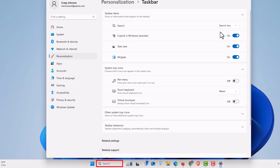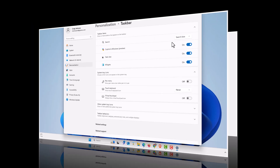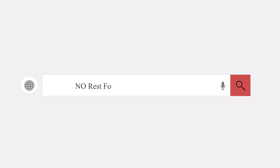That is how to enable or disable your search icon in the Windows 11 taskbar. Thanks for watching.